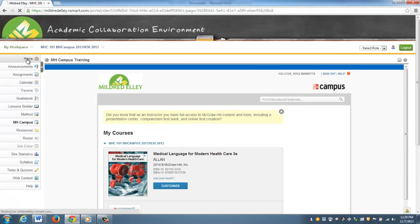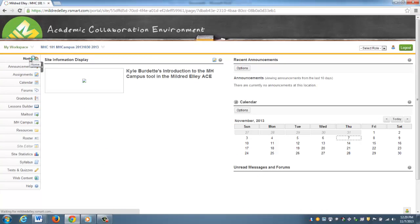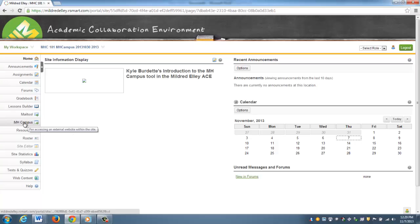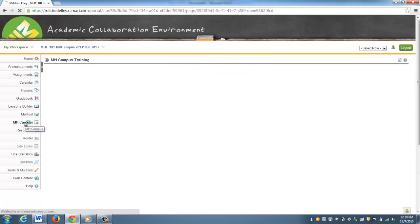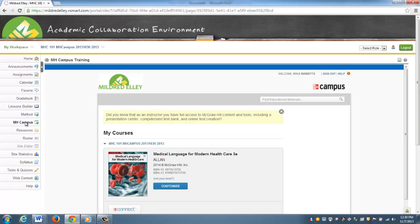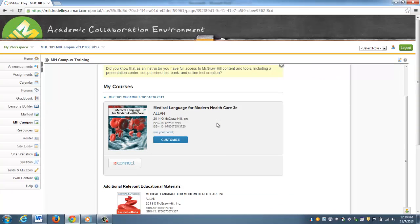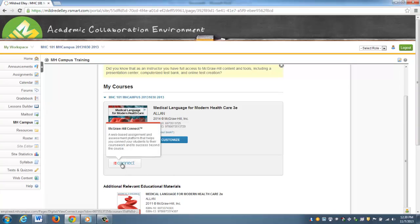I'm going to go to the main home page to show you what it's going to look like every time you access the course in Connect from here on out. We'll click McGraw Hill Campus button, and then up pops your course.